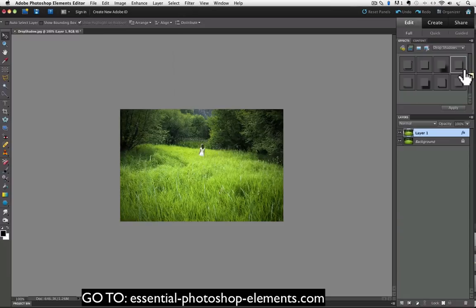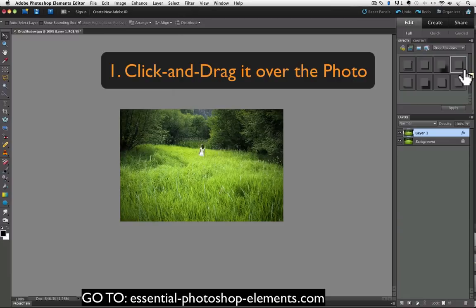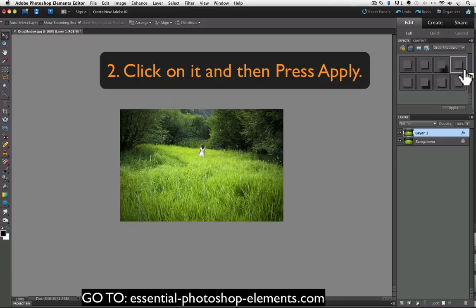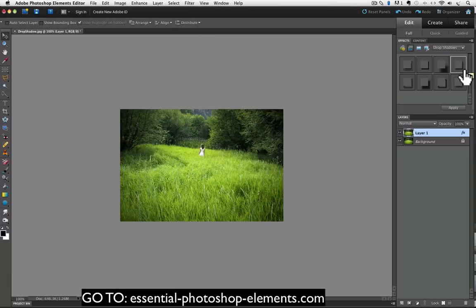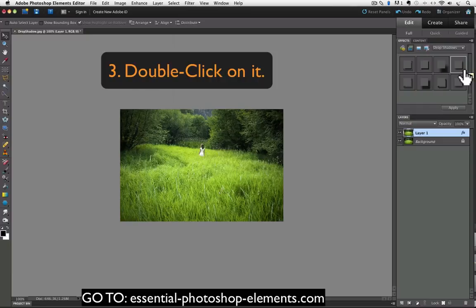There's three different ways to apply that drop shadow to layer 1. One, I can click and drag it over the top of the photo, or two, I can click on it in the effects panel and then click on apply, or three, my favorite way which is to just double click on it, which is what I'll do now.